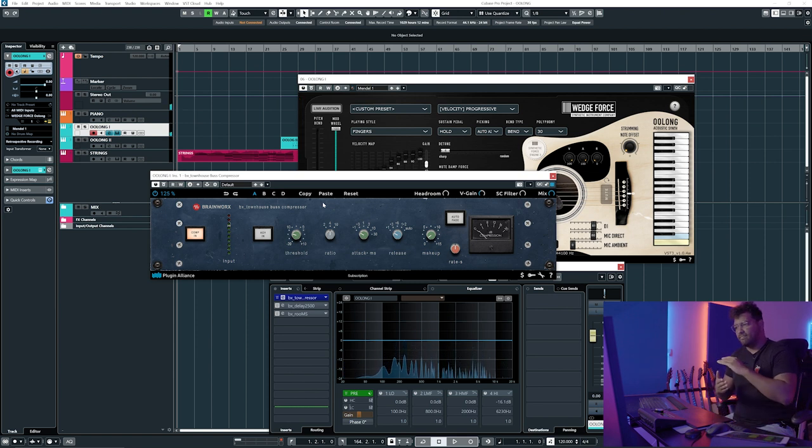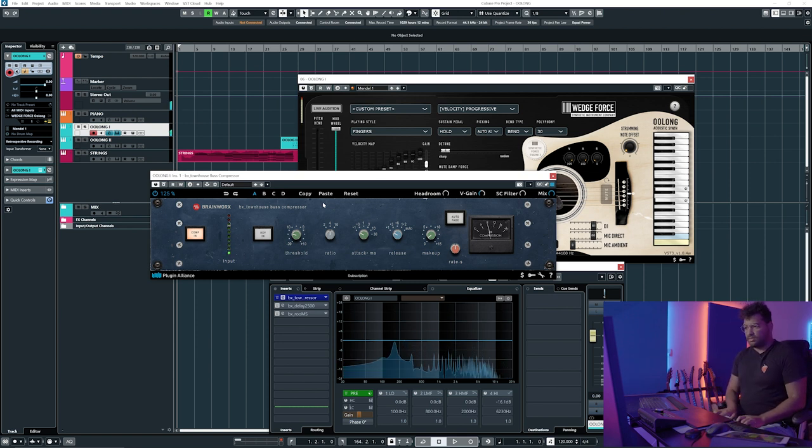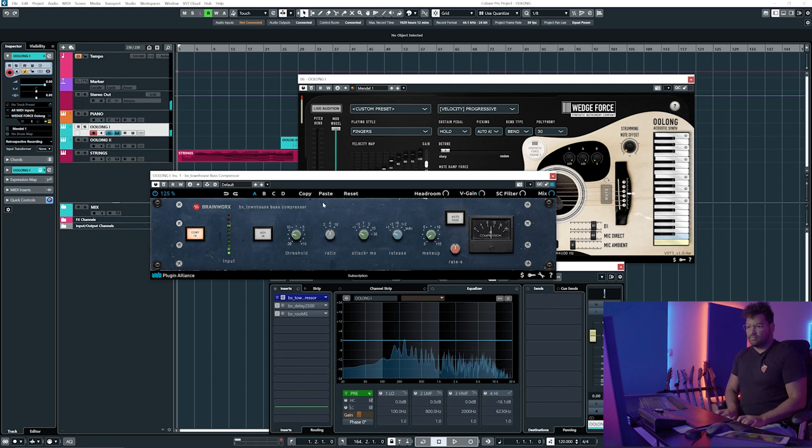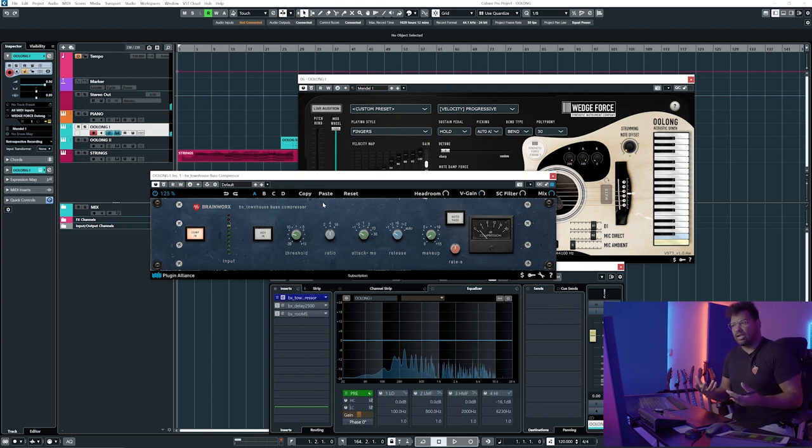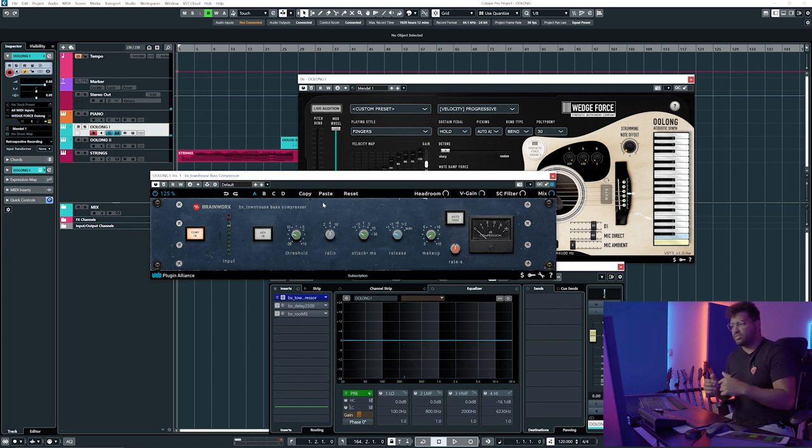It really almost limits the whole sound, but I really like how that sounds, how it's really compressing the guitar.